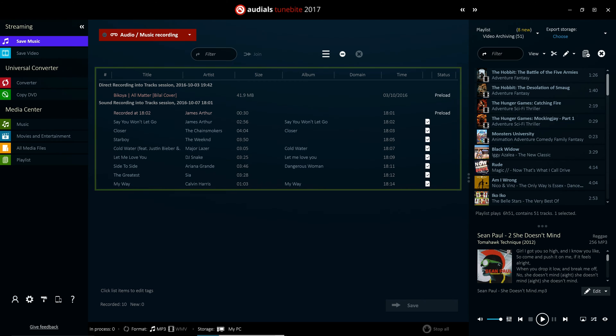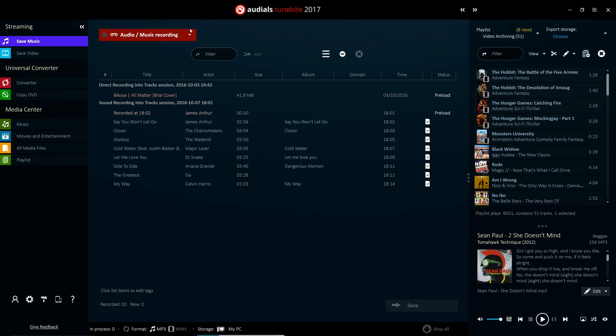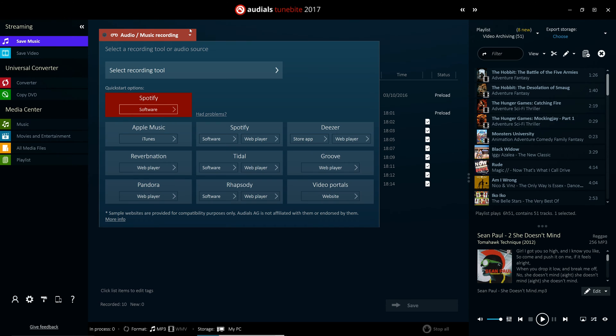The improved audio streaming recorder in Audials 2017 has a list of portals and services to let you record any source with just one click.